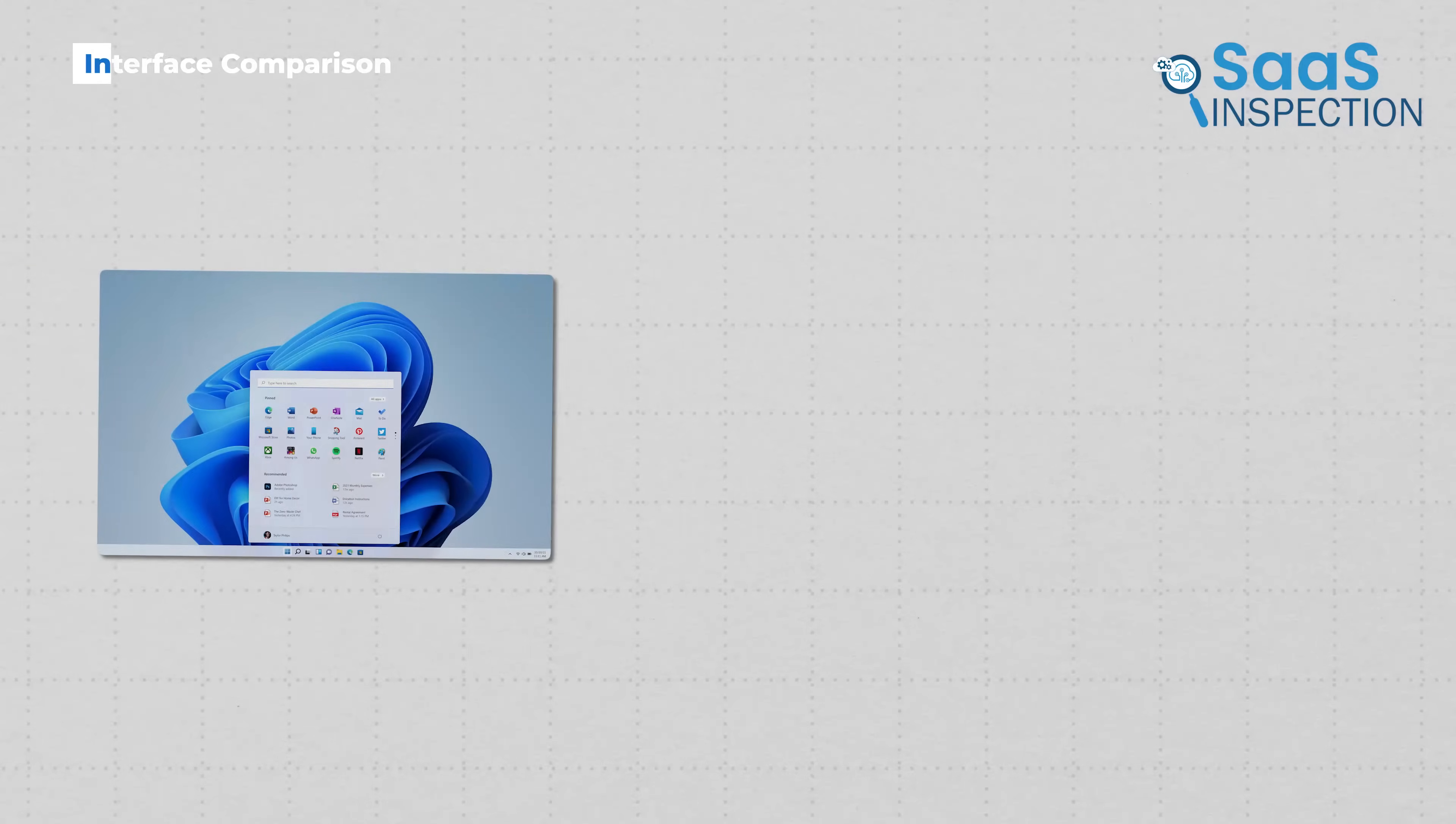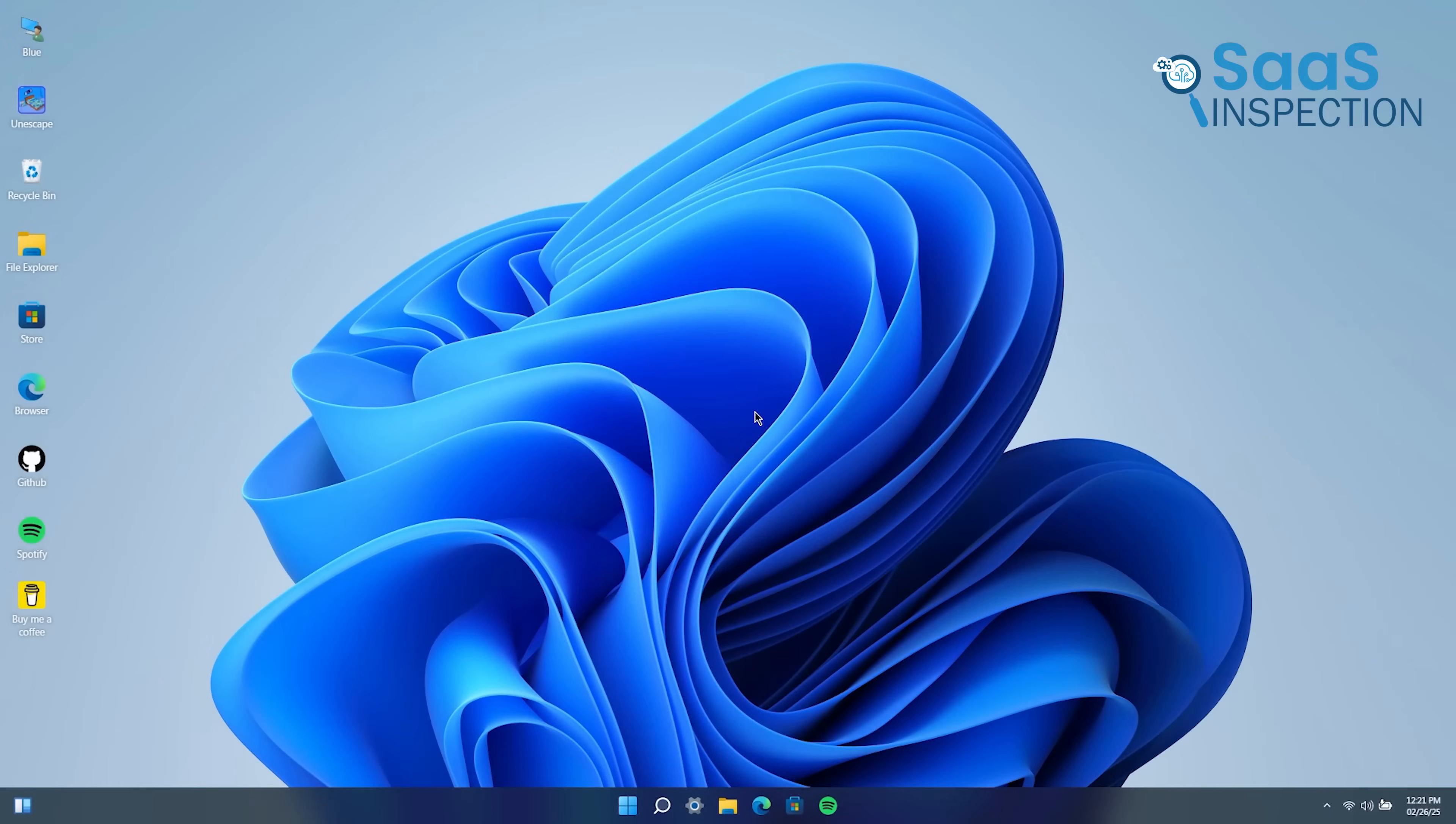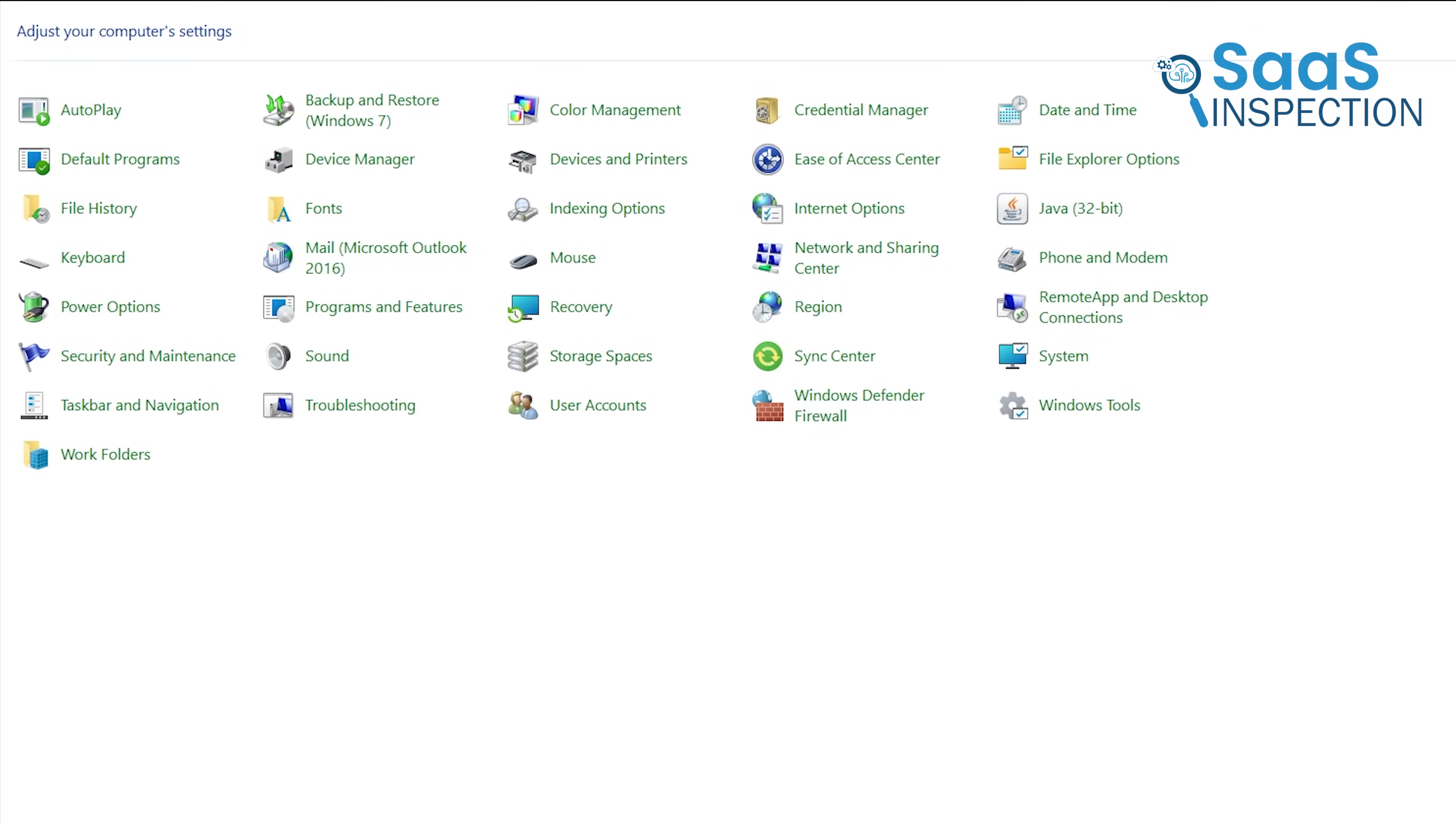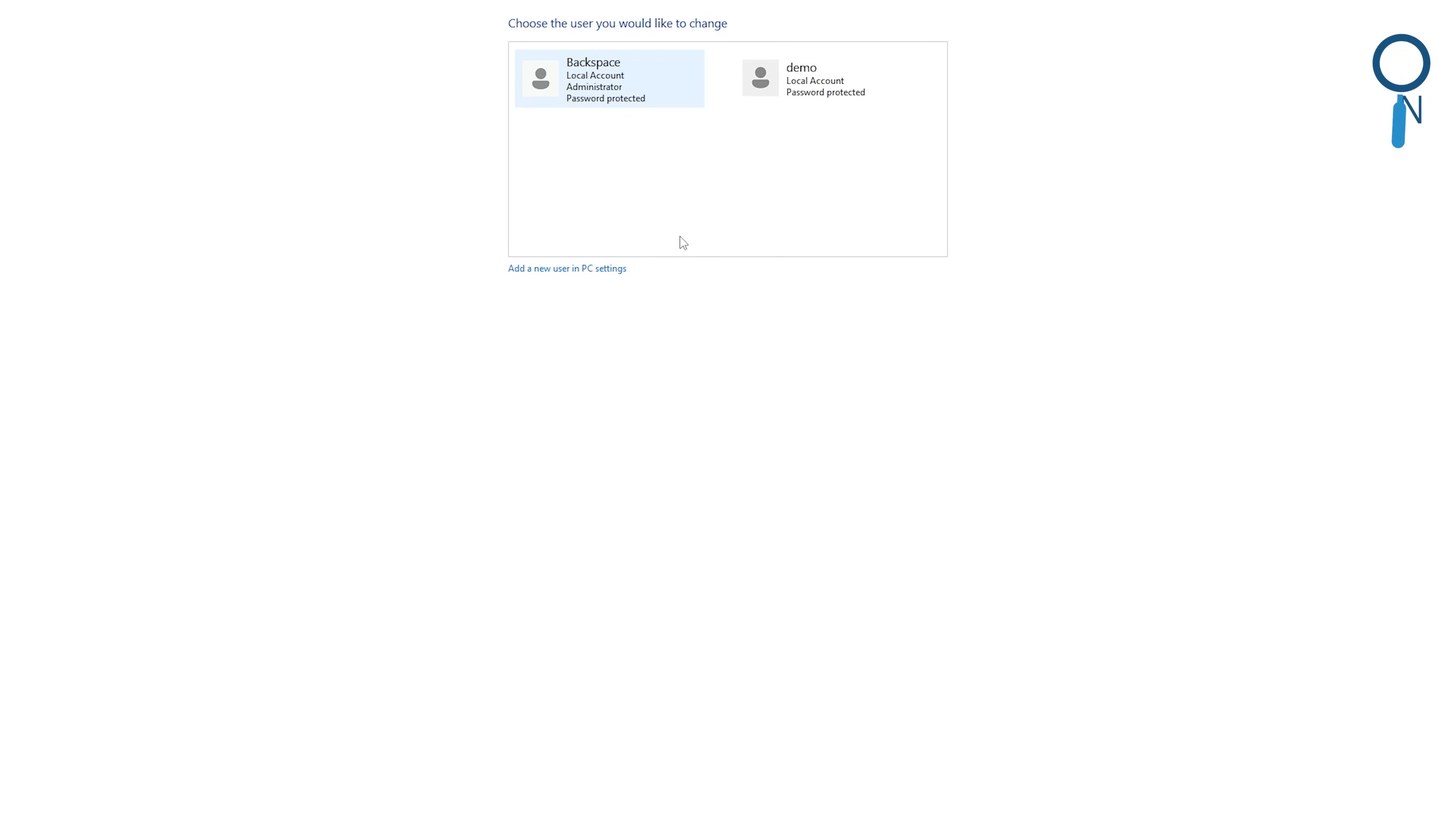Starting off with how these two look and feel, Windows 11 and macOS take very different approaches. Windows 11 has made a big push to modernize its interface, bringing in rounded corners, a centered taskbar, and a new start menu. It's cleaner than previous versions, but you'll still run into some inconsistency. There are moments when you open an old settings panel and it looks like it's straight from Windows 7.